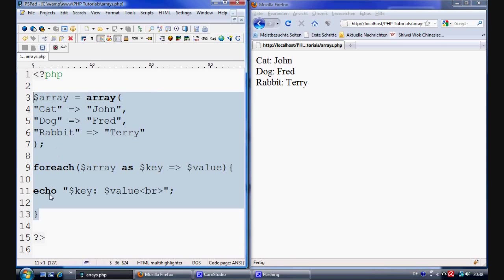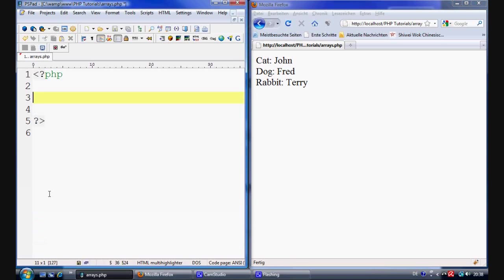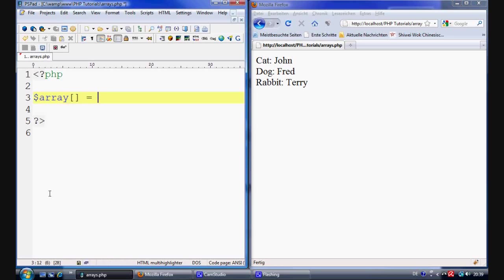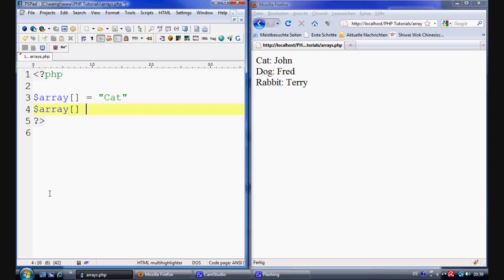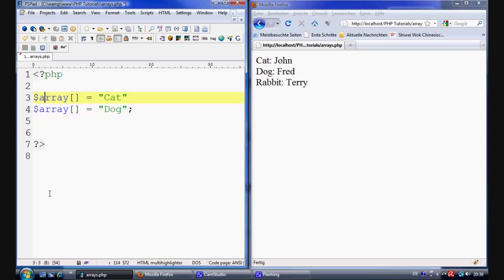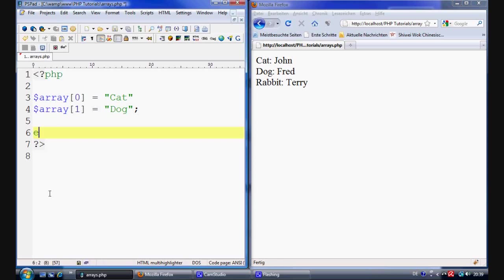So what if we wanted to make an array on the fly. Well what we can do is we just basically say array. And open up some square brackets. And that's all we need to do for that. And there's equal to cats. And then we can open up another one which will add this on to the end of the array. And we can say dog. And we can still do the same thing as well. We can give this a number if we wanted to. We can put the one. The zero and one in there.